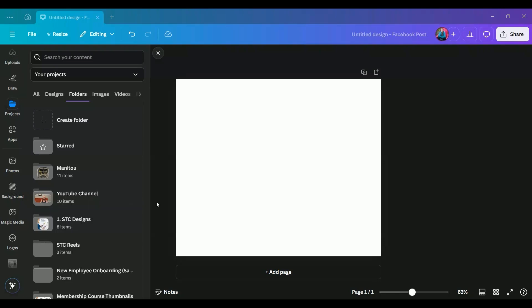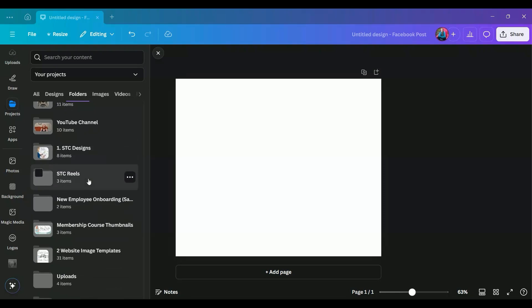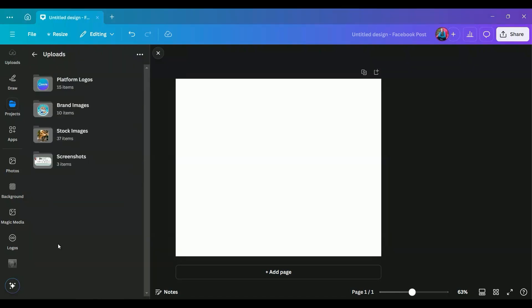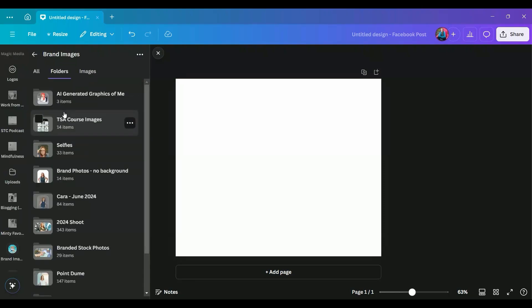The first thing we need to do is choose our photo. And if you're wondering how I have my uploads so organized here, you're going to want to check out that video I'm linking up above because I showed you how I learned how to organize all of my brand photos and stock photos. So check that out when you're done with this video.